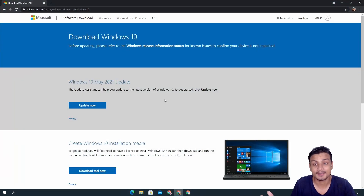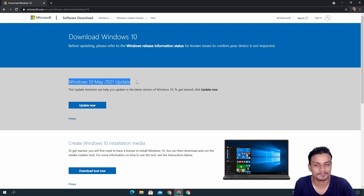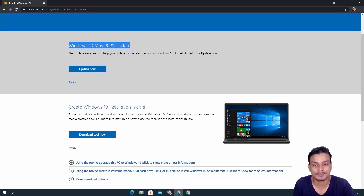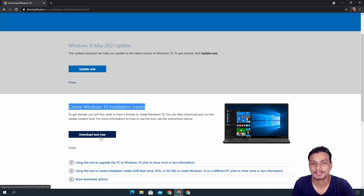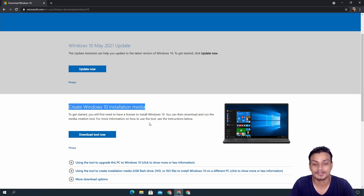If you don't get the update by checking Windows Update, you can go to the Microsoft website — I'll put the link in the description. There you can see the Windows 10 May 2021 Update, which is the 21H1 update. You can click on it to download the Update Assistant tool, or download an ISO file. I've made a separate video on getting the Windows 10 ISO directly without the tool, and I'll link that in the description as well.